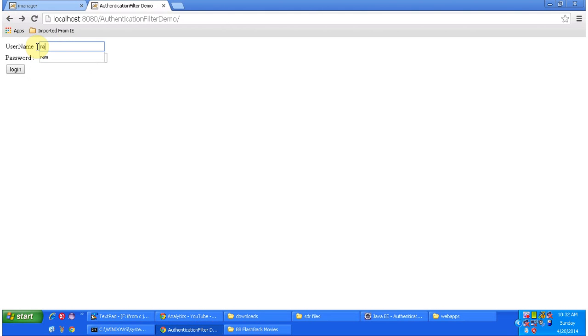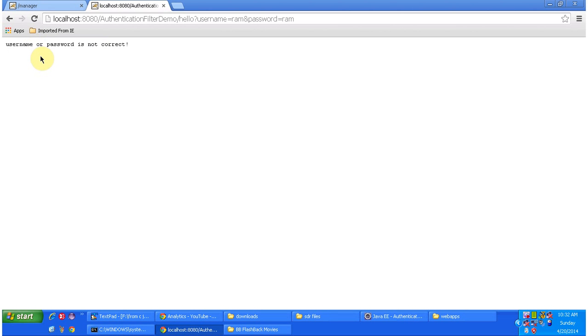Suppose I give the wrong username and password. Then what happens is it will display: username or password is not correct.